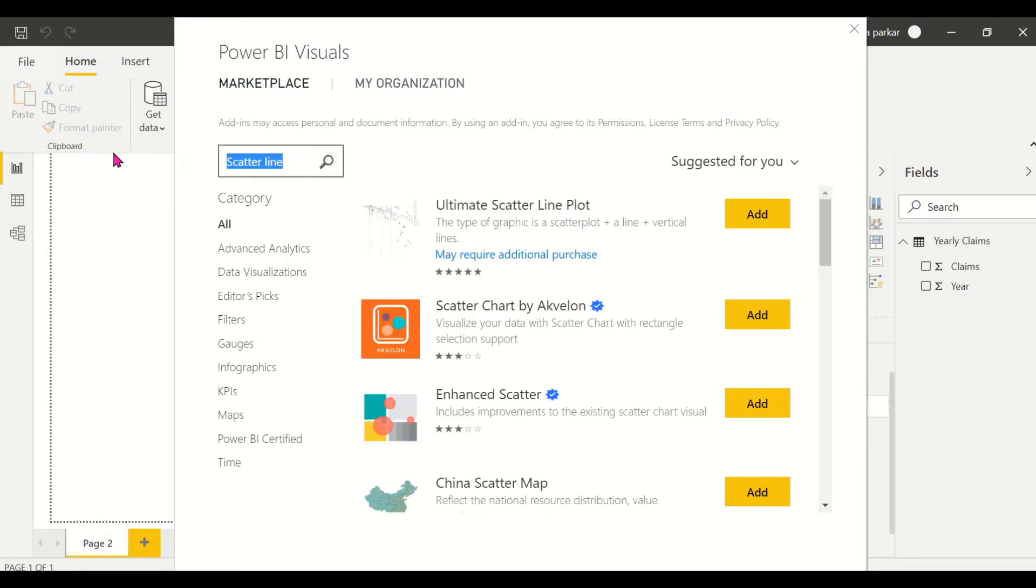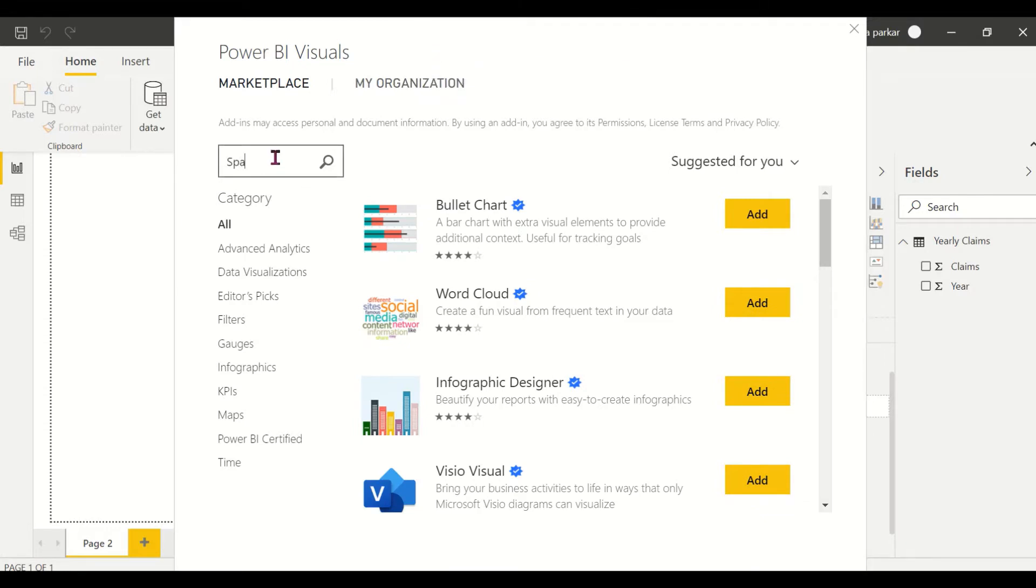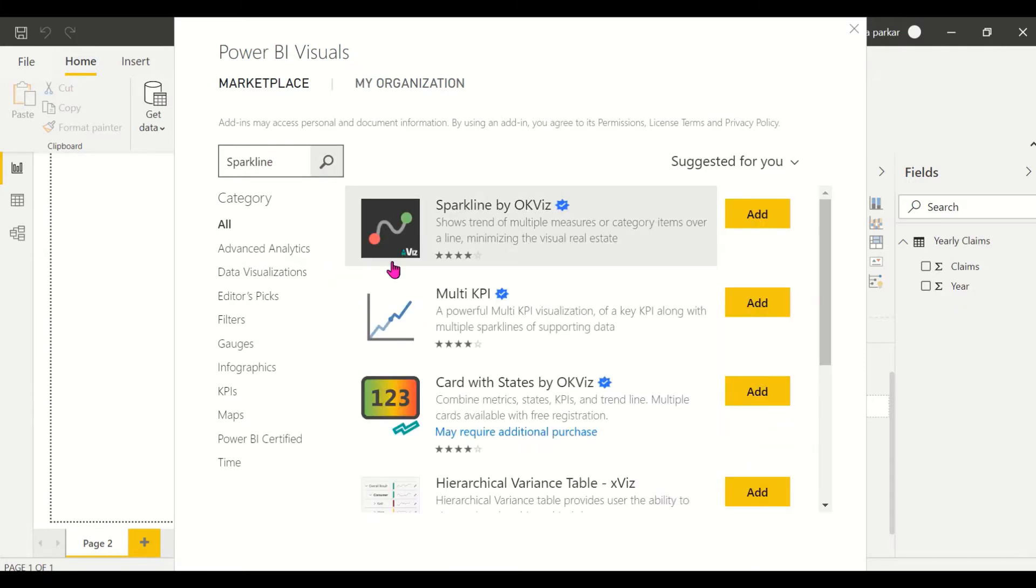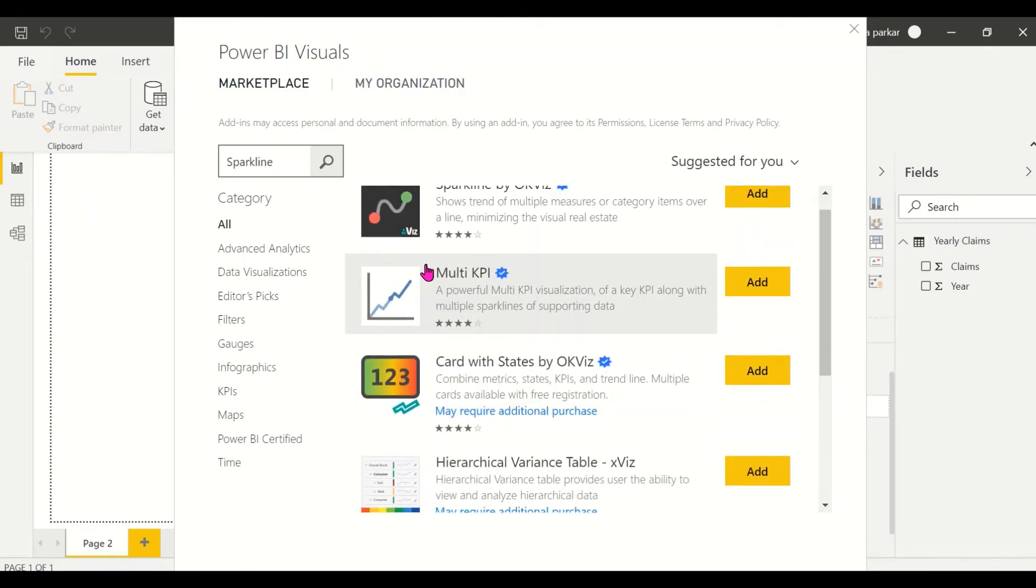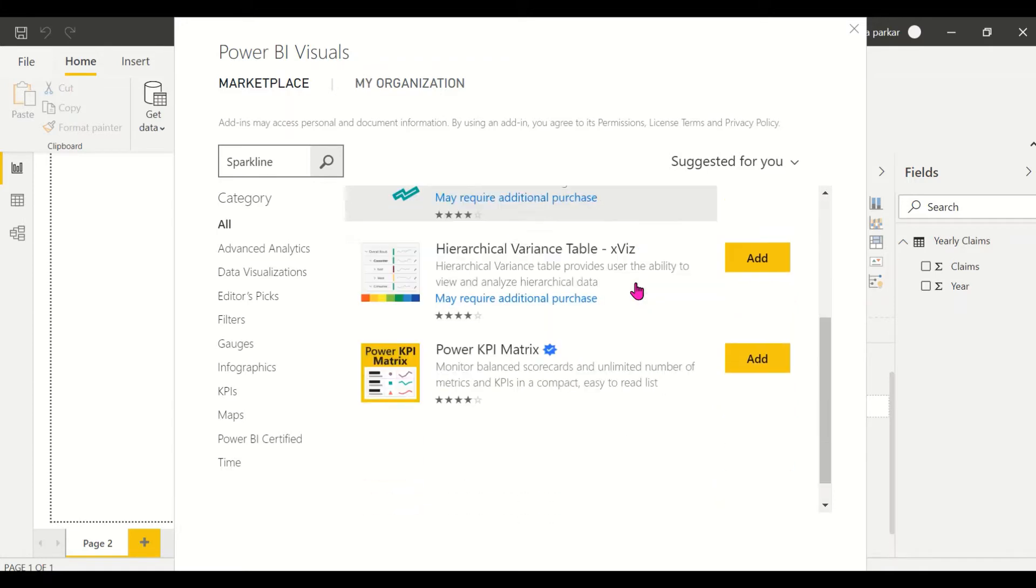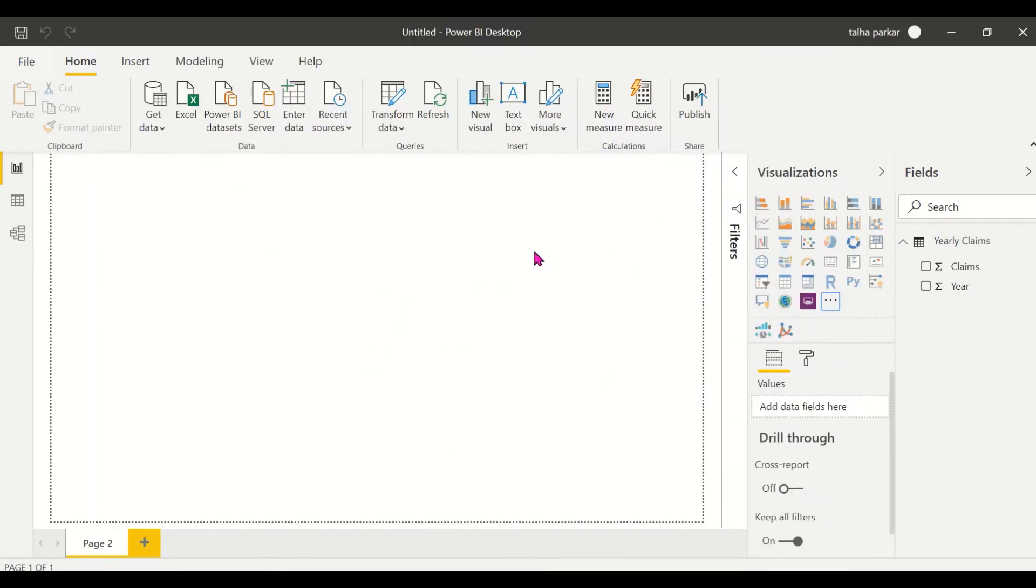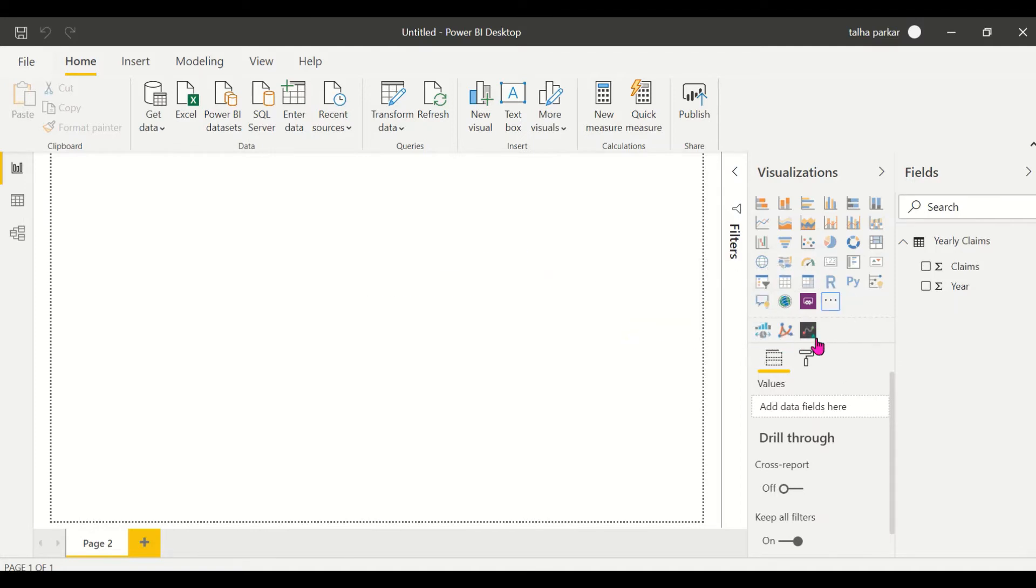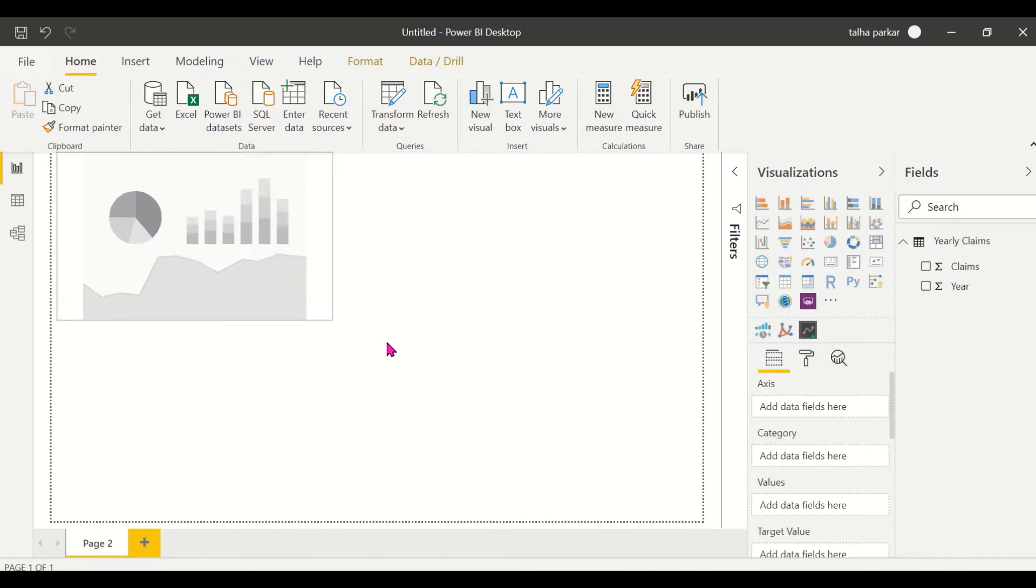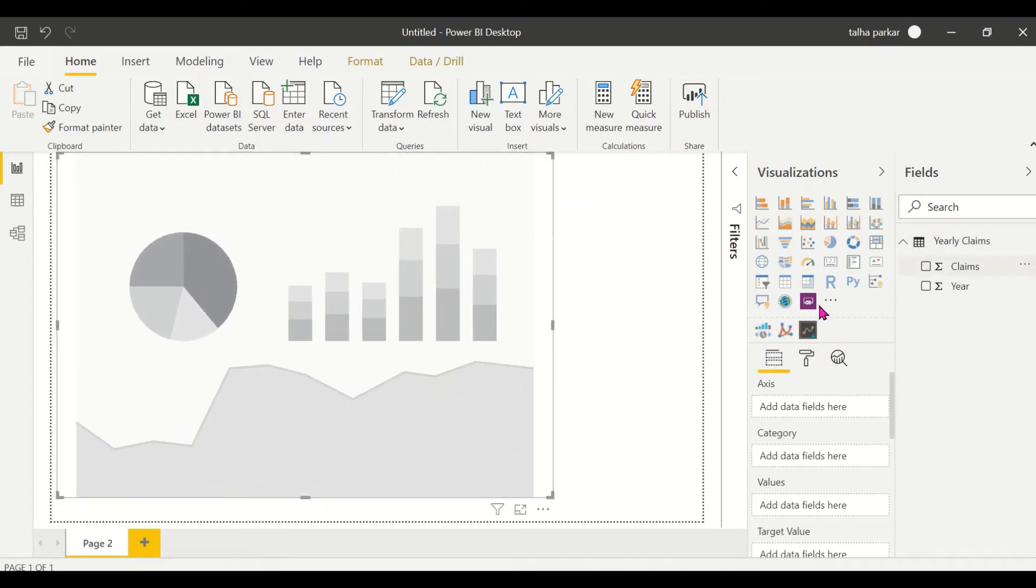The one we'll be working with is called the Sparkline. So there is this Sparkline by OKVis. Earlier there was another one but that has been taken out I think because there was not much detailing to it and it looked very plain. So we'll do this Sparkline by OKVis and the visual has been imported. If you look at it right here, all the visuals that you import will show up right here. I'll click on the visual, I will expand this so that it is visible to all of you, and let's get started.